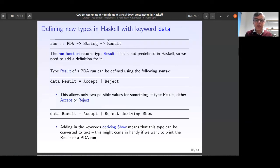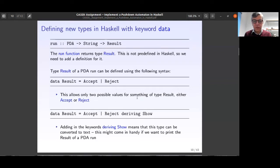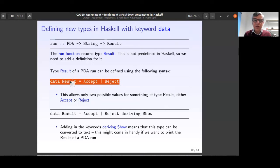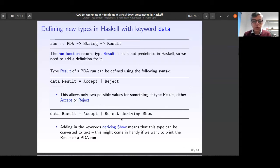We still haven't defined the Result type. To define Result, we use the `data` keyword. We write: `data Result = Accept | Reject deriving (Show)`. This allows only two possible values: Accept or Reject. Deriving Show means this type can be converted to text for printing.